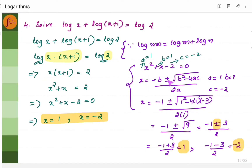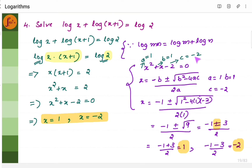Now we have a quadratic equation. Using the quadratic formula x equals minus b plus or minus the square root of b squared minus 4ac, all divided by 2a — where a, b, c are the coefficients. Here a is 1 (coefficient of x squared), b is 1 (coefficient of x), and c is minus 2. Substituting, we get minus 1 plus 3 and minus 1 minus 3, giving two values: x equals 1 and x equals minus 2.